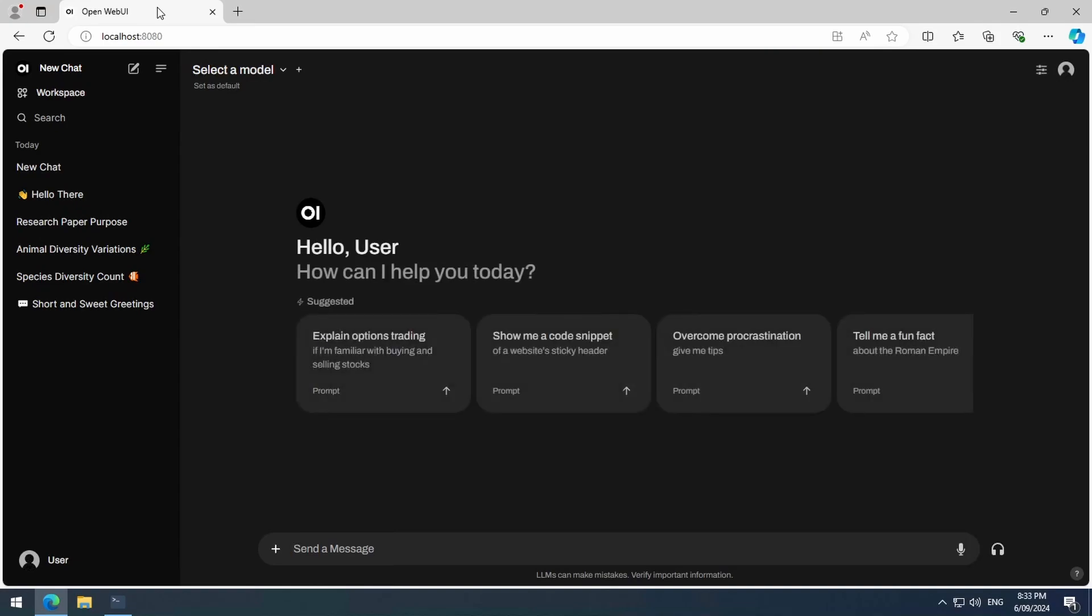Just type in localhost 8080, and you will be automatically logged in as that generic user, and can see all of your previous chats that you had the last time you used it, and so forth.